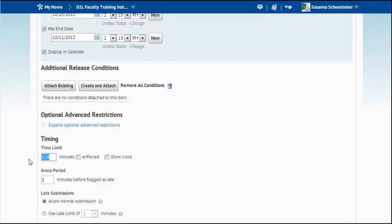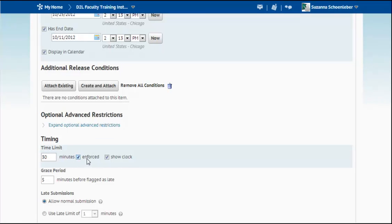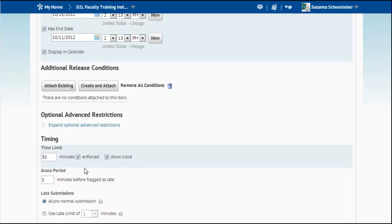And then I can choose timing. Maybe this quiz is only going to be 30 minutes long. So I put in 30 minutes and I can choose to enforce it and I can choose to show the clock. I would recommend showing the clock. And if you want, you certainly can enforce it as well. But these are both options that you can select or deselect.